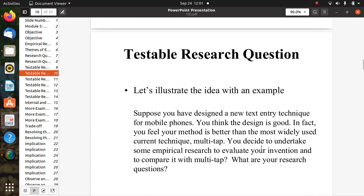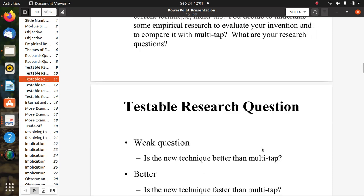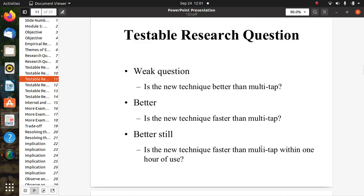For testable research questions, consider this example: suppose you have designed a new text entry technique for mobile phones and believe your method is better than the most widely used current technique, multi-tap. You decide to undertake empirical research to evaluate and compare it with multi-tap. A weak question would be: 'Is the new technique better than multi-tap?' A better question is: 'Is the new technique faster than multi-tap?' Even better: 'Is the new technique faster than multi-tap within one hour of use?'